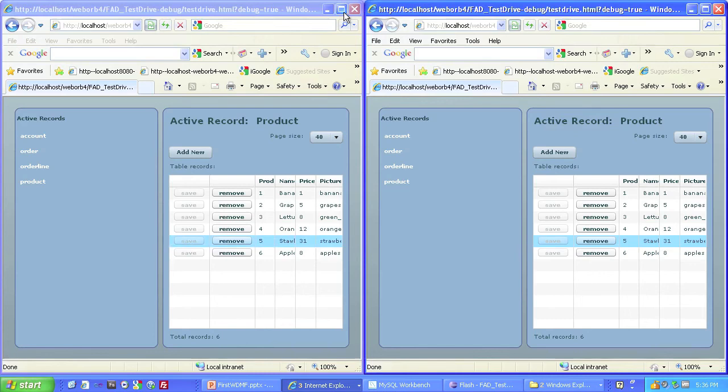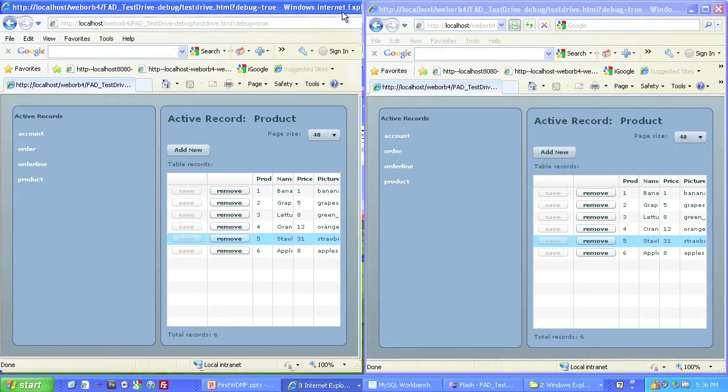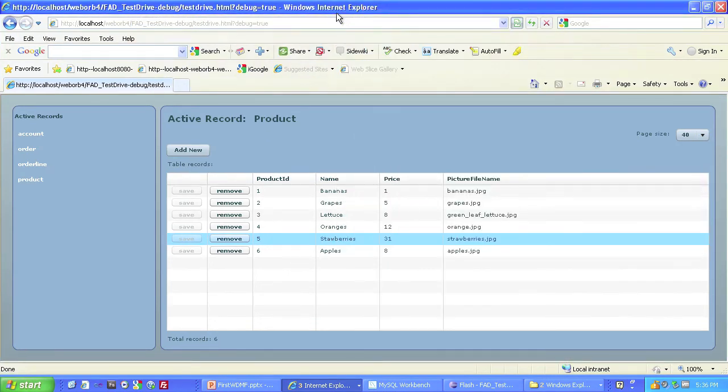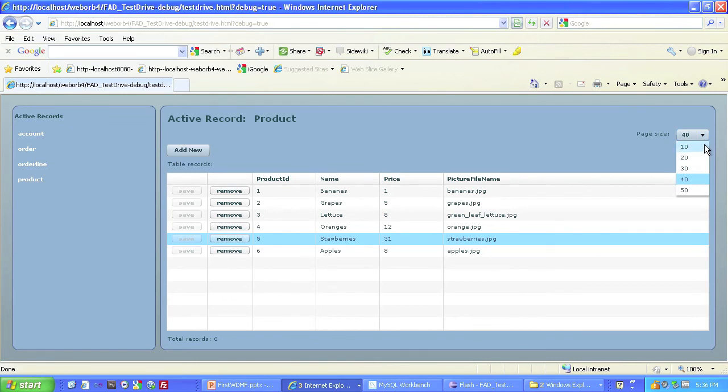Now looking at a single client again, you'll notice we have the page size here. I can select different page sizes. In this case, the number of records is small enough. It doesn't make any difference. But data paging is built right into WebOrb data management for Flex also.